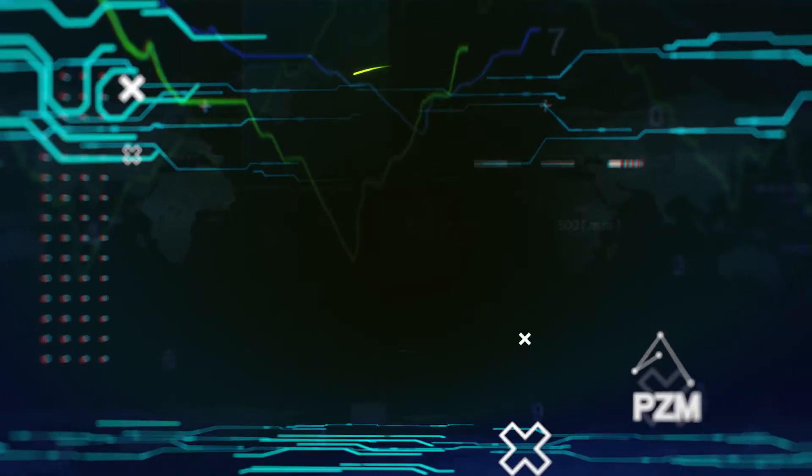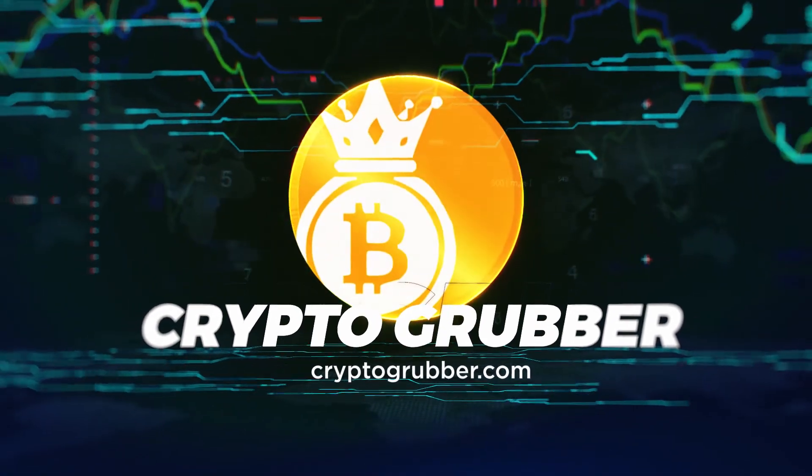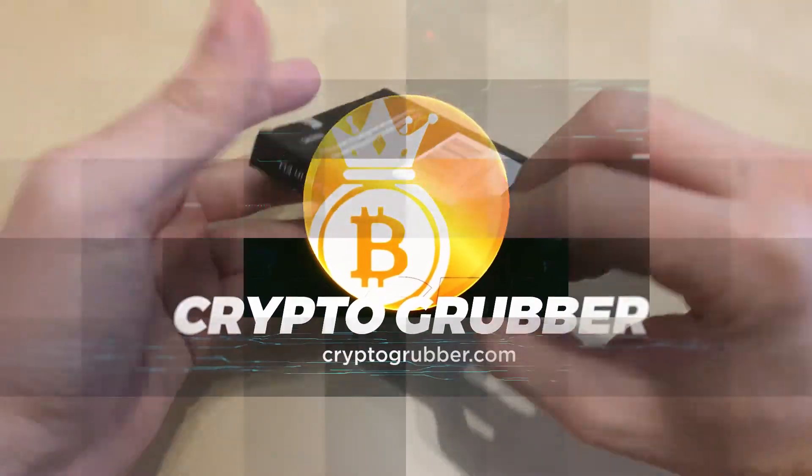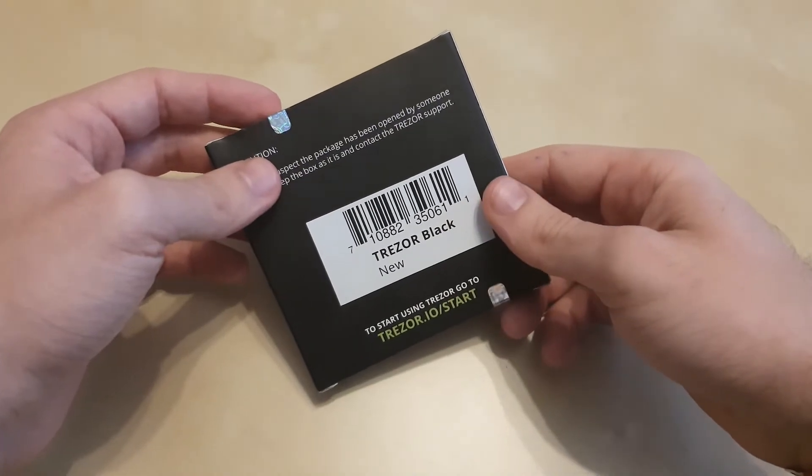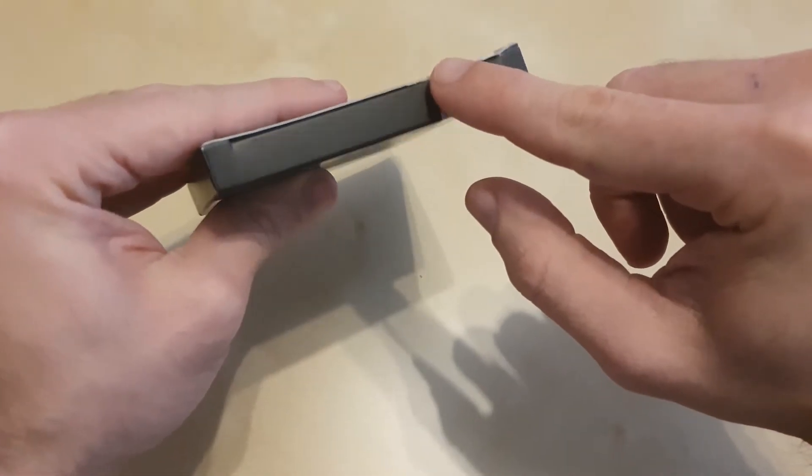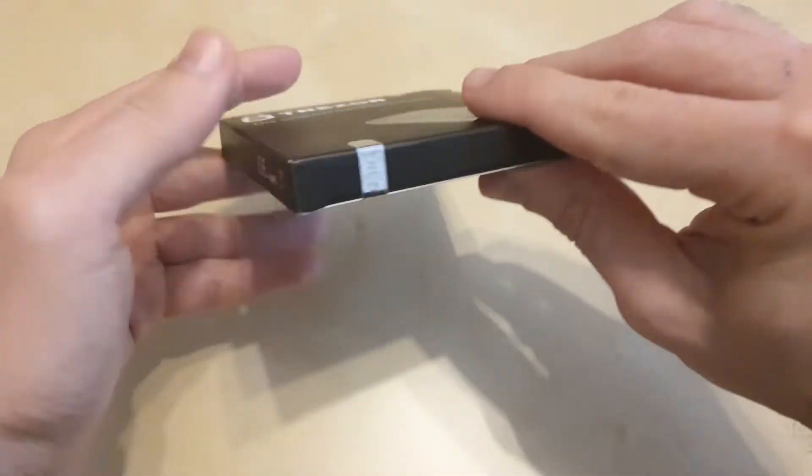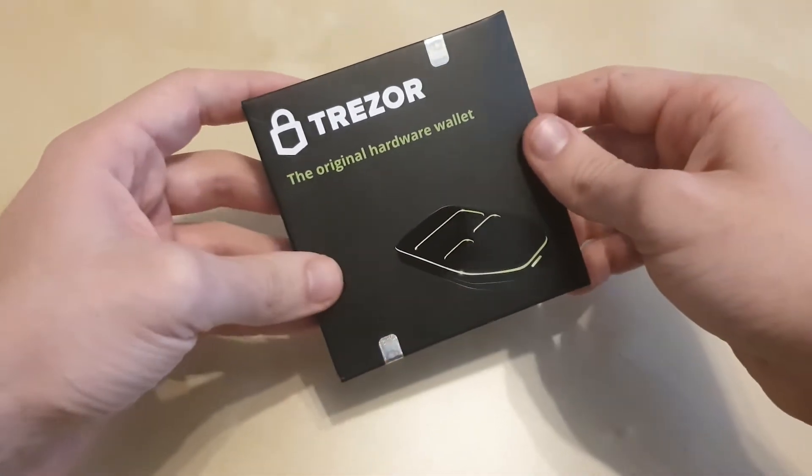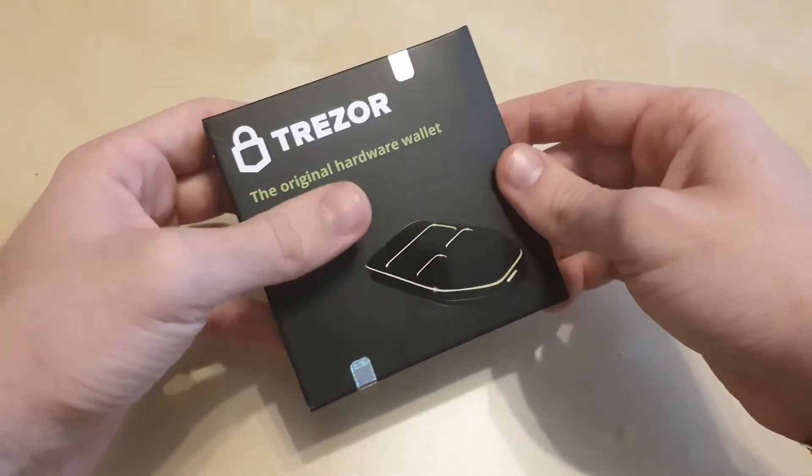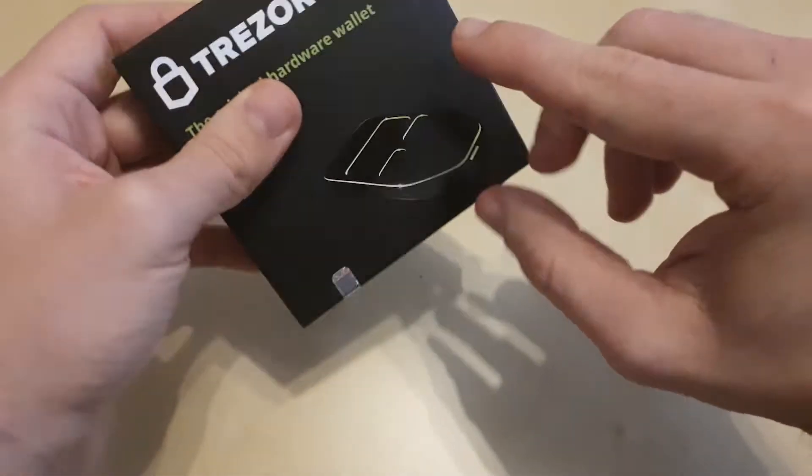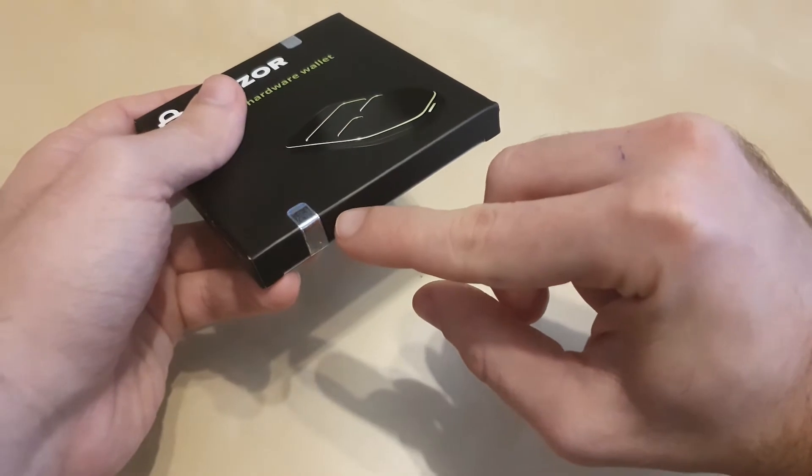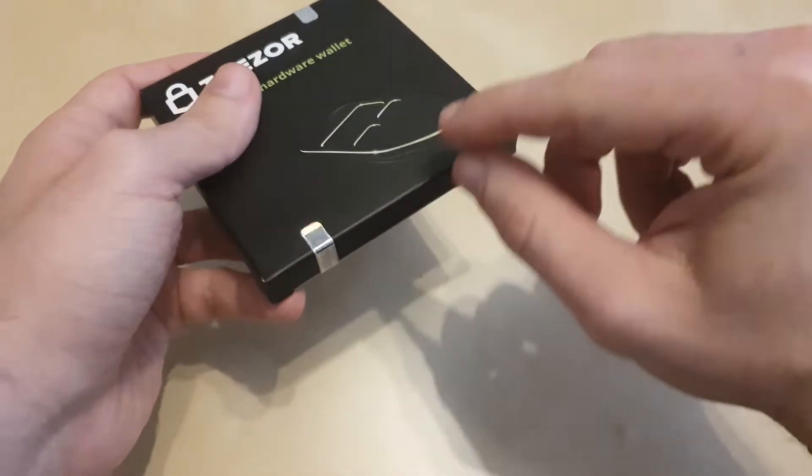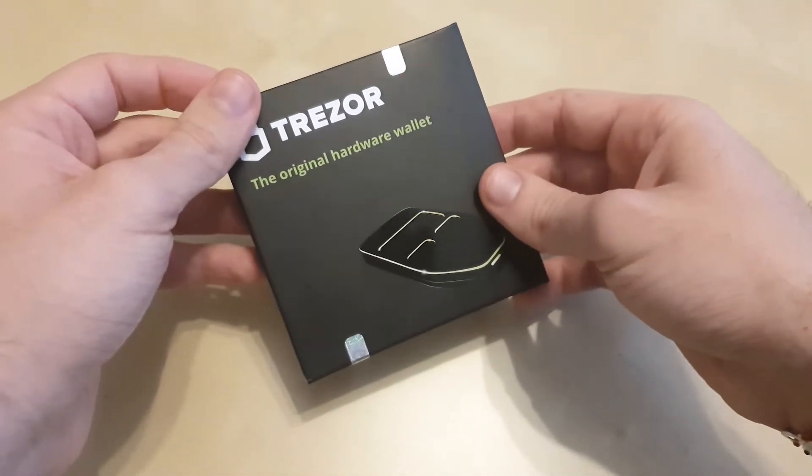This is the package that the Trezor One wallet comes in and I want to quickly show it to you because it has an important feature: these seals right here, one on the top and one on the back. You shouldn't use a hardware wallet that didn't come with these seals because this guarantees your device is original and hasn't been tampered with.